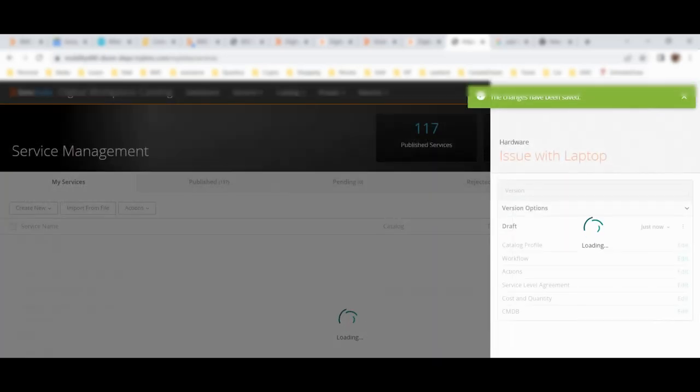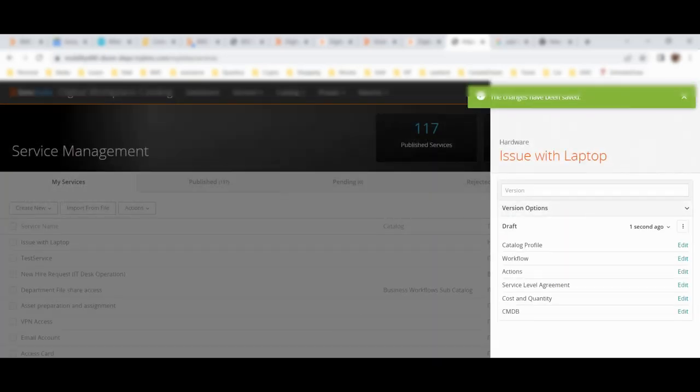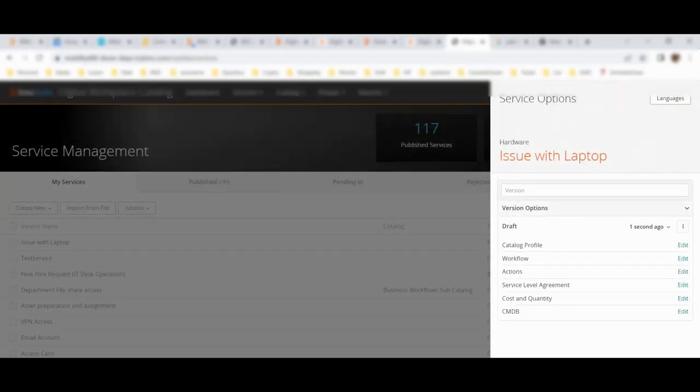My catalog profile - that means the basic information, similar to where in earlier service SRD we used to define title, description, and add icons - I will save this. Now the main part is the workflow.